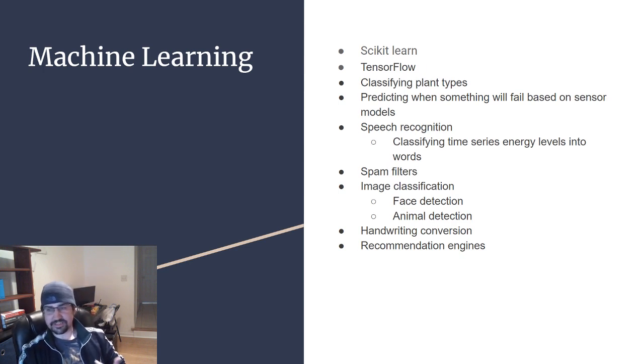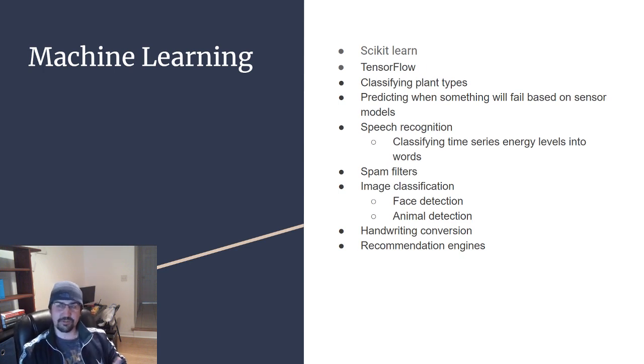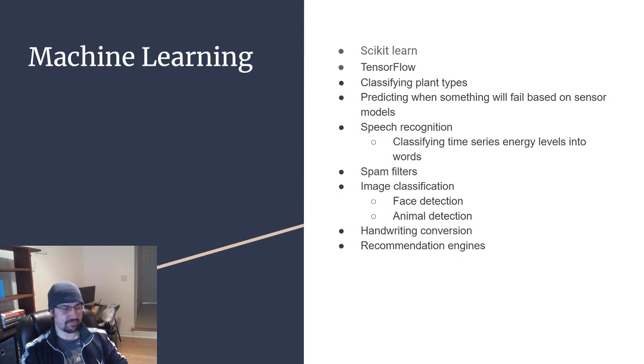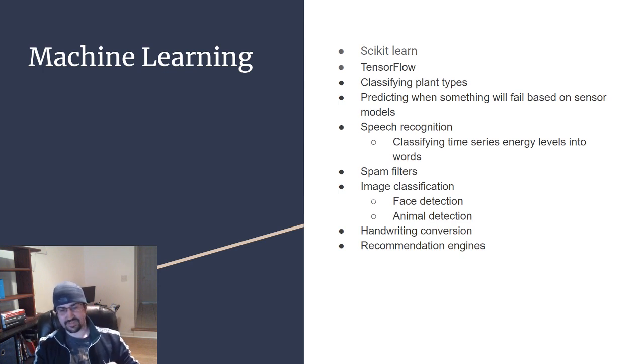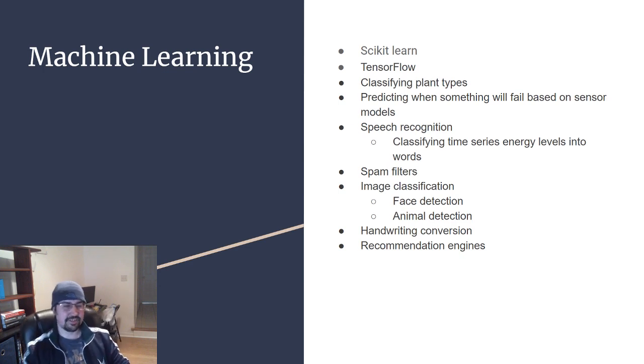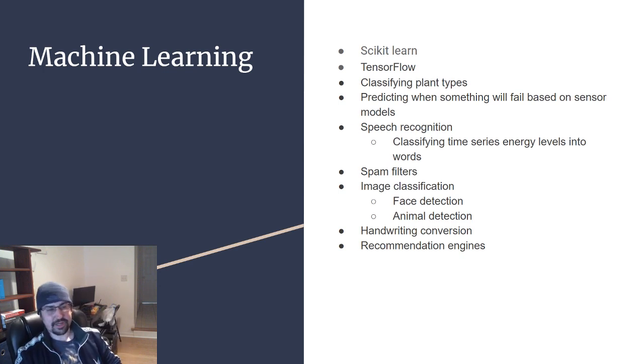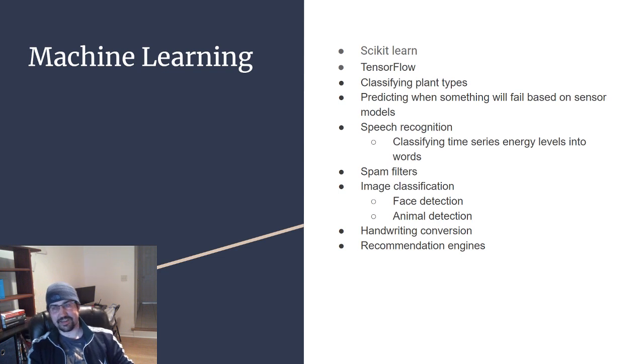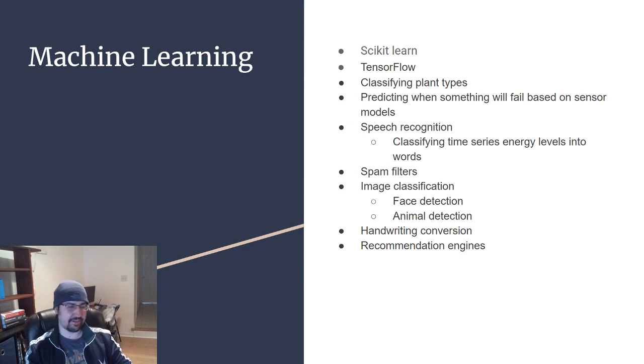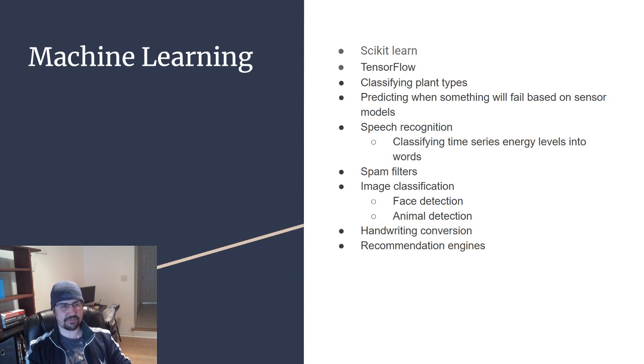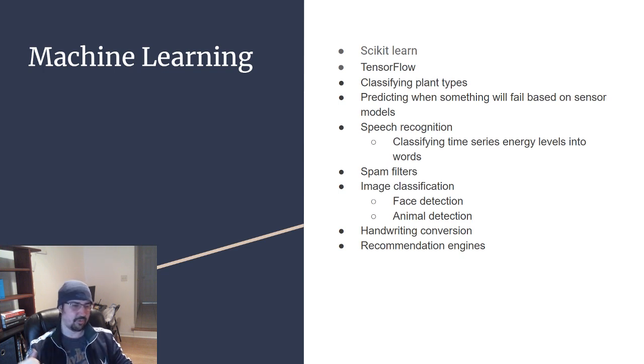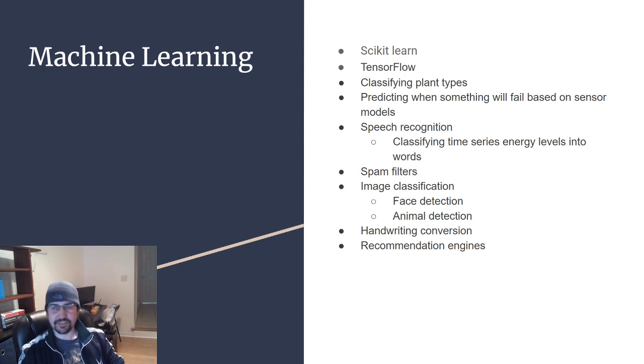Some of those problems is being able to classify plant types. The beginner introduction problem to this is the iris dataset where you have the plant length, the petal length, the petal width, and based on those three things, you can train a model that will tell you what species of iris it is.